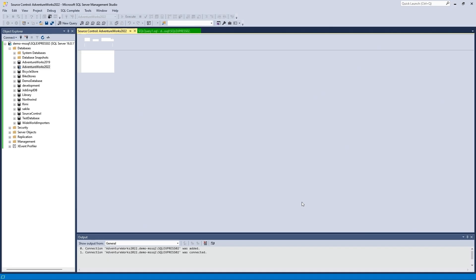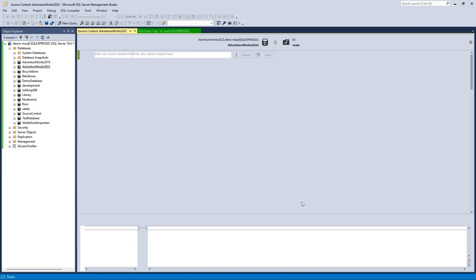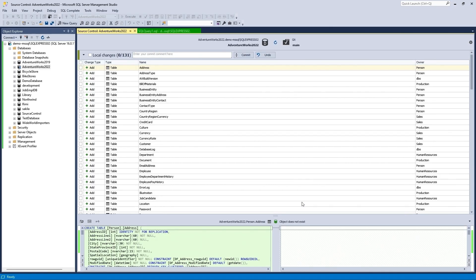Refresh the Explorer. The linked database will have a corresponding icon, indicating that the database is now under version control.